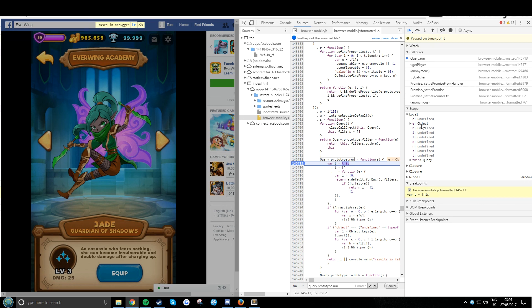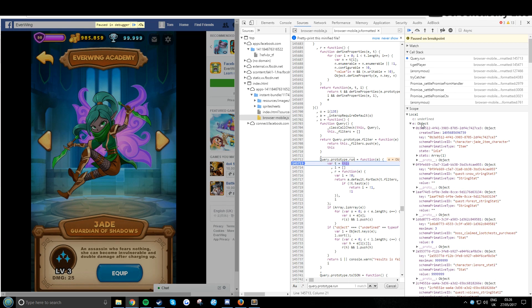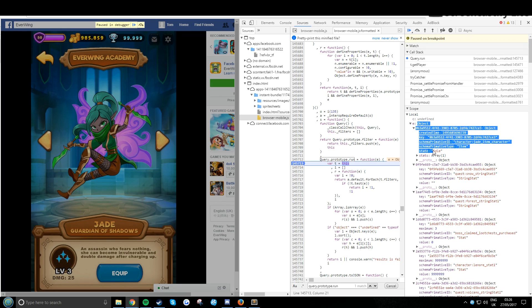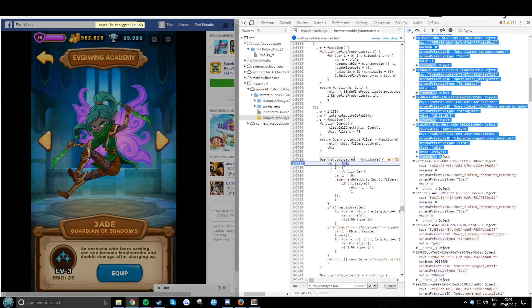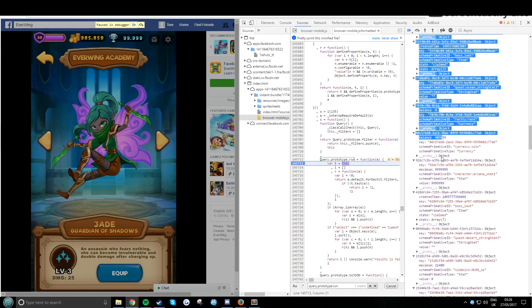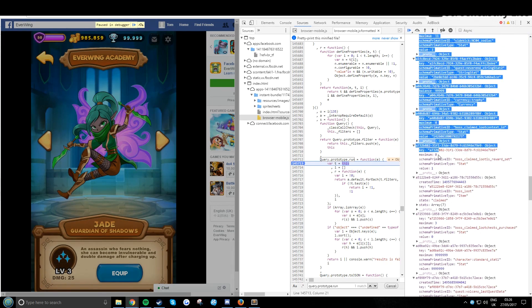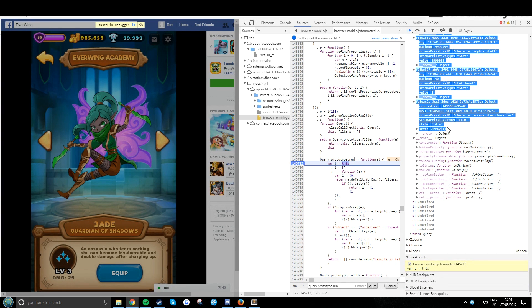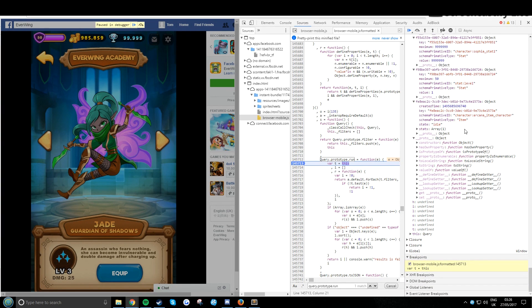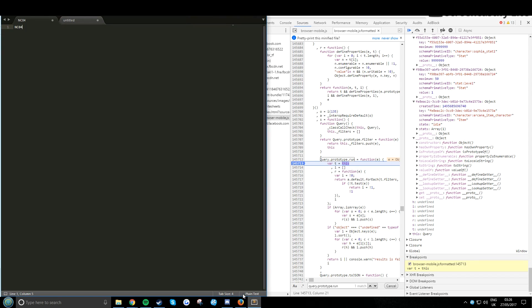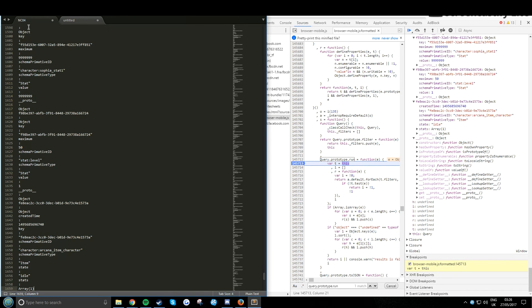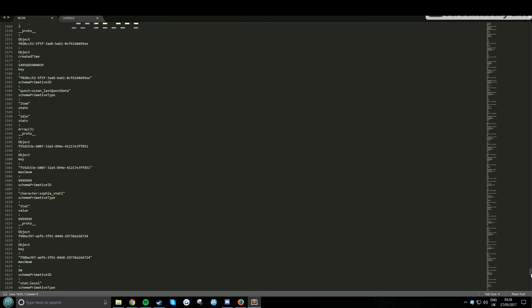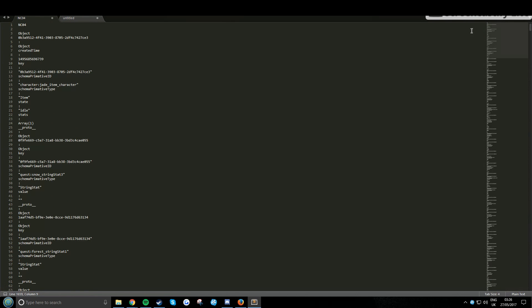I find the easiest way to find your sidekick is to highlight everything here and then control C, you're copying it. Now you want to go into your notepad. I really suggest this, it lays it out perfectly. It's called Sublime Text, if you look at the top just google that. Ctrl V, now this is your entire character's data.